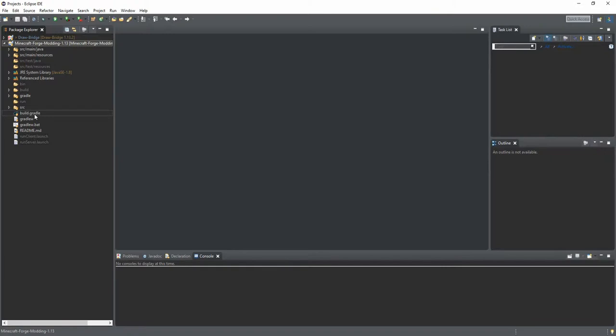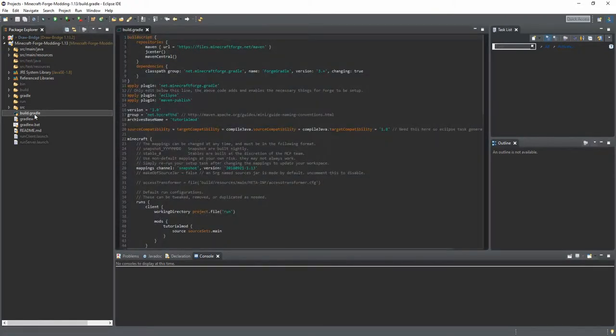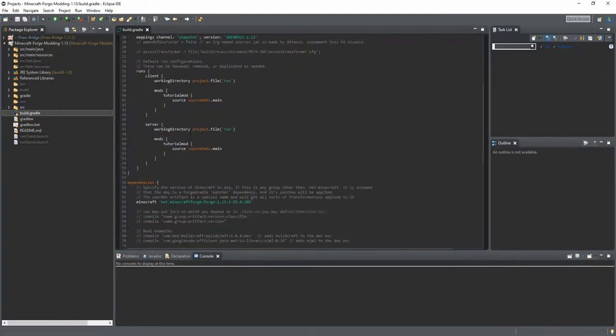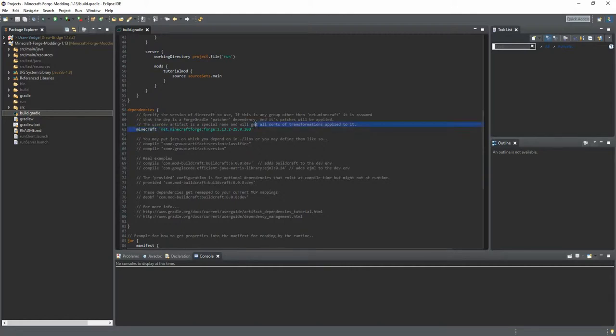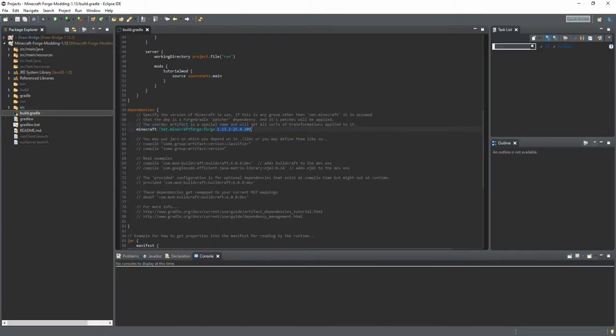For that we go to the build.gradle and there is a dependency section where you have the dependency of your Forge. So this should be like this line and the Forge version behind here. We actually want to look up which Forge version is the newest and then take the newest.